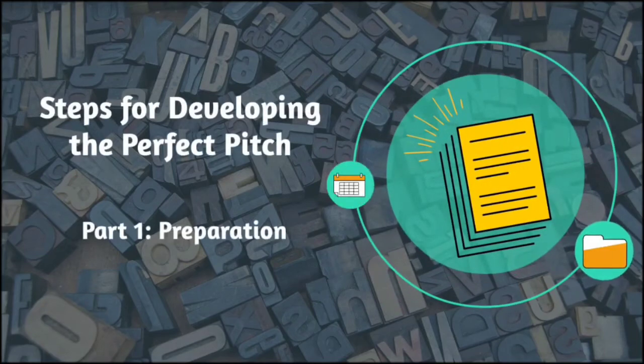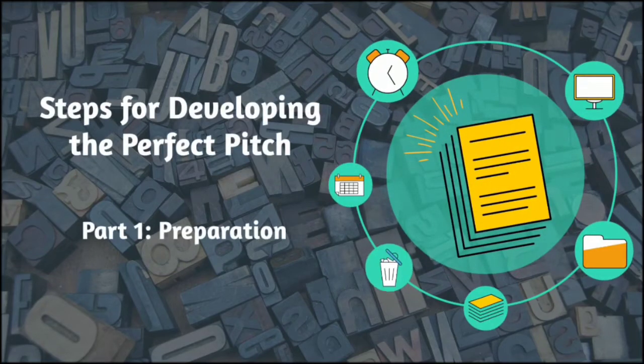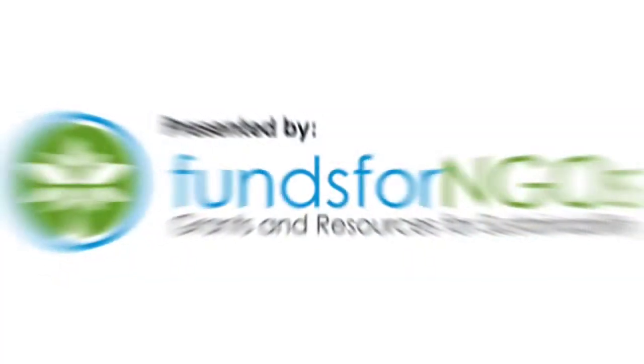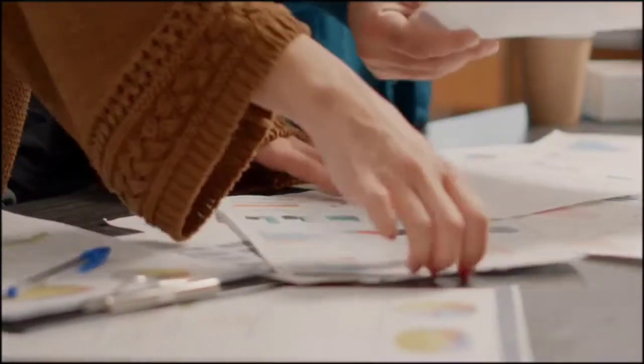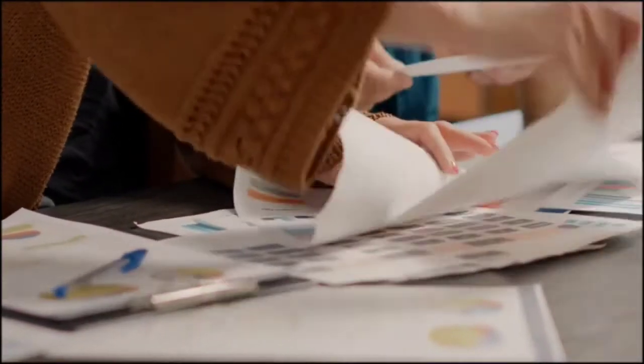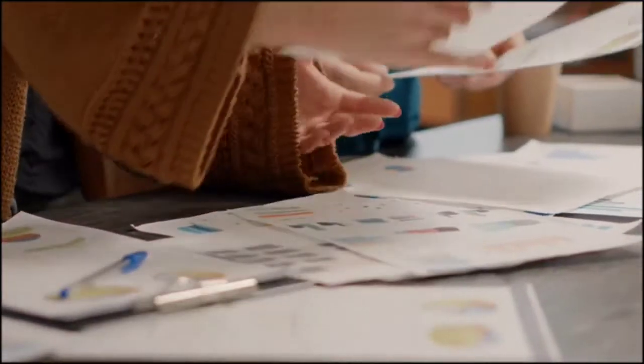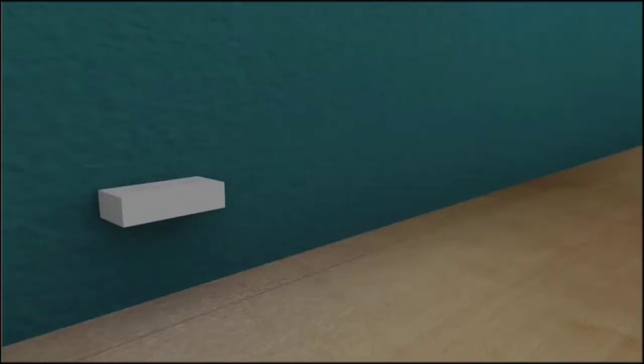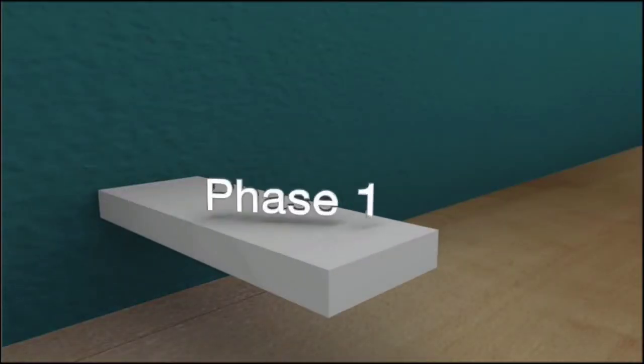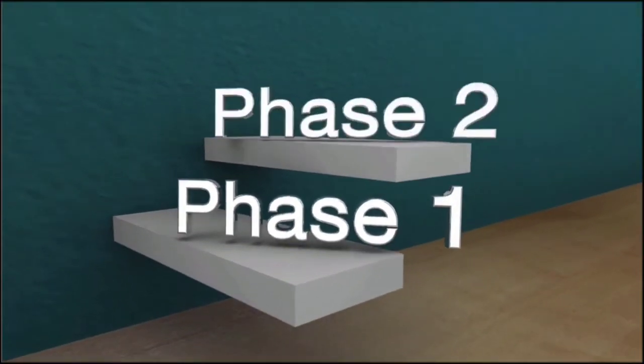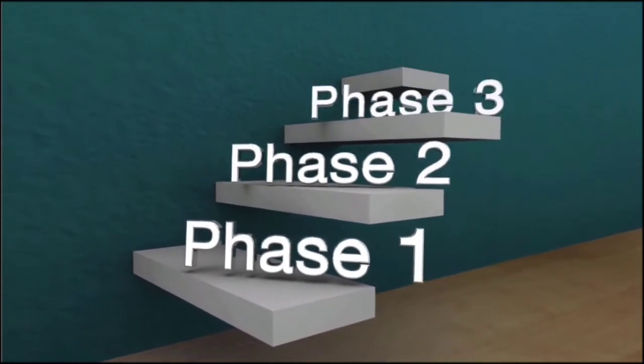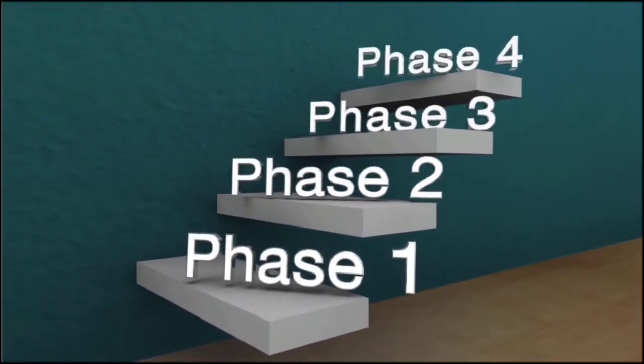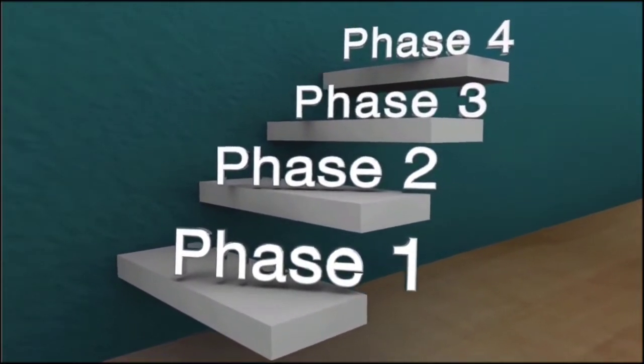Steps for Developing the Perfect Pitch Part 1: Preparation. This video is presented by Funds for NGOs. While discussing the steps involved in preparing the perfect pitch, we shall divide the entire process into four main steps. In this video, we will discuss the first step, preparation.